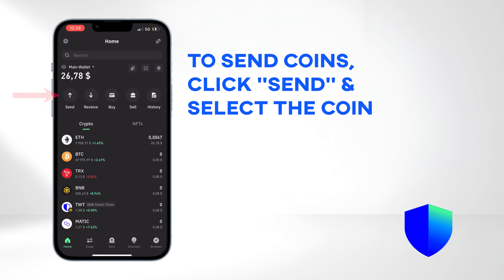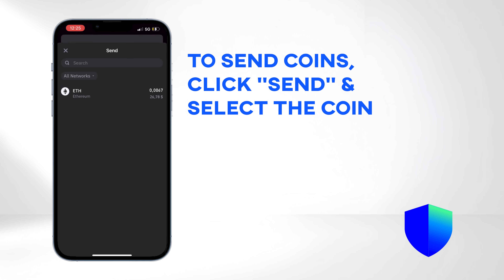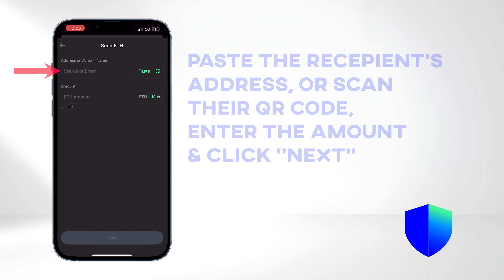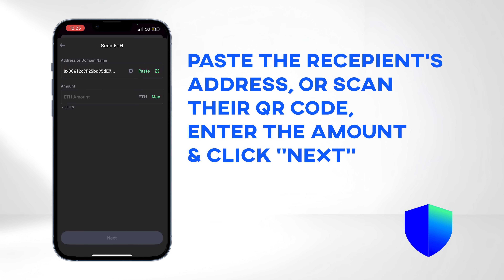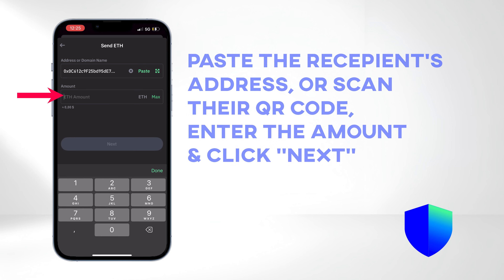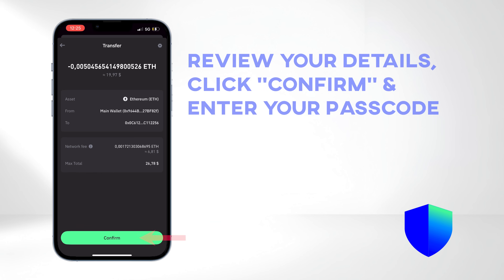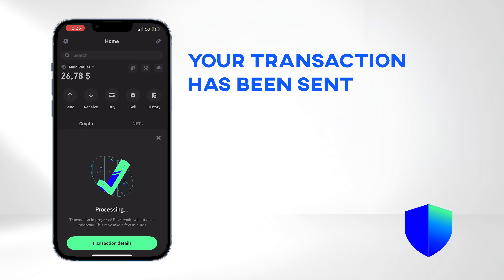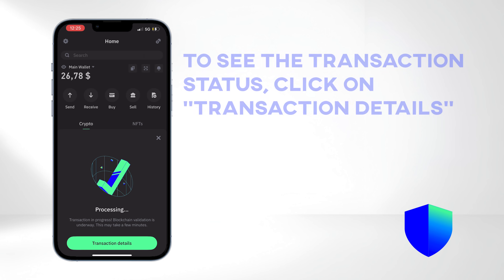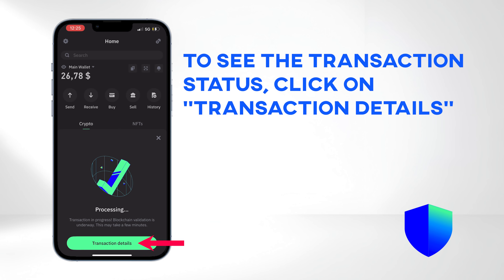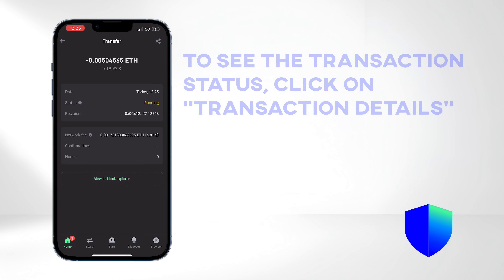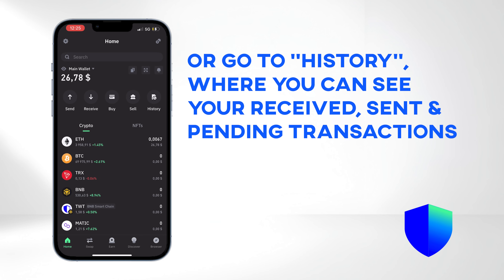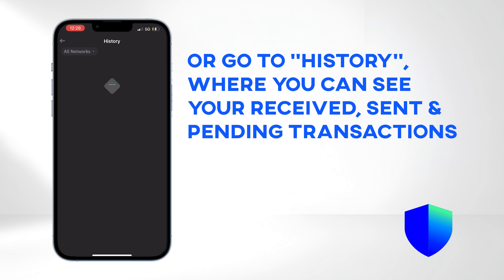Now let's send some crypto. Click Send and select the coin. Paste the recipient's address or scan their QR code. Enter the amount you wish to send and click Next. Review the details and click Confirm — congratulations, your transaction has been sent. You can continue to the main menu or click on Transaction Details to see the transaction status. You can also see that later in the History tab, among other received, sent, or pending transactions.